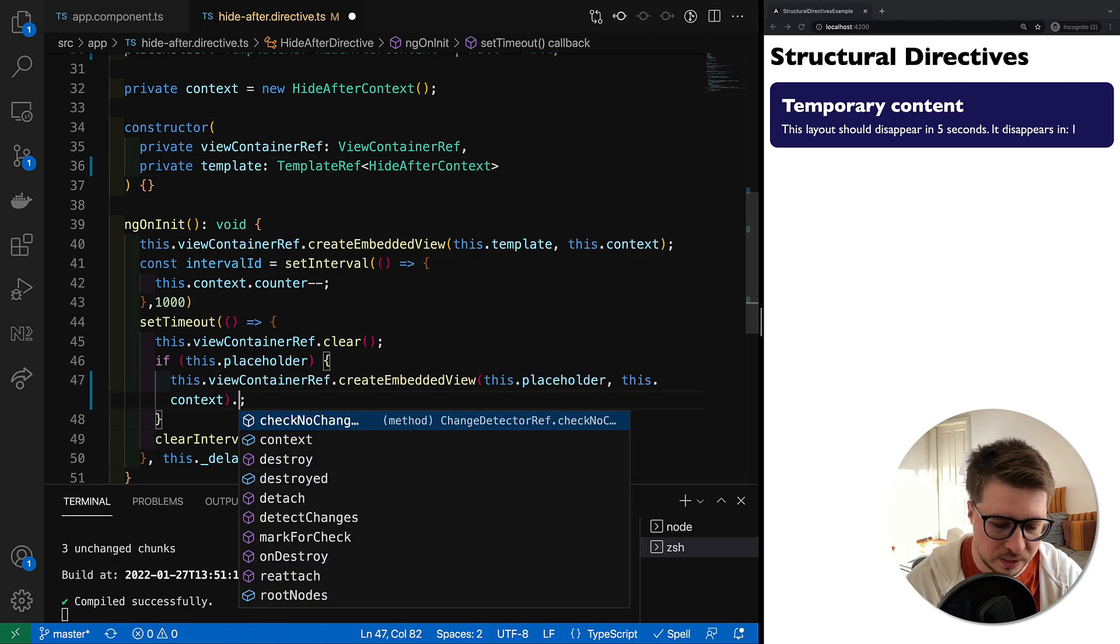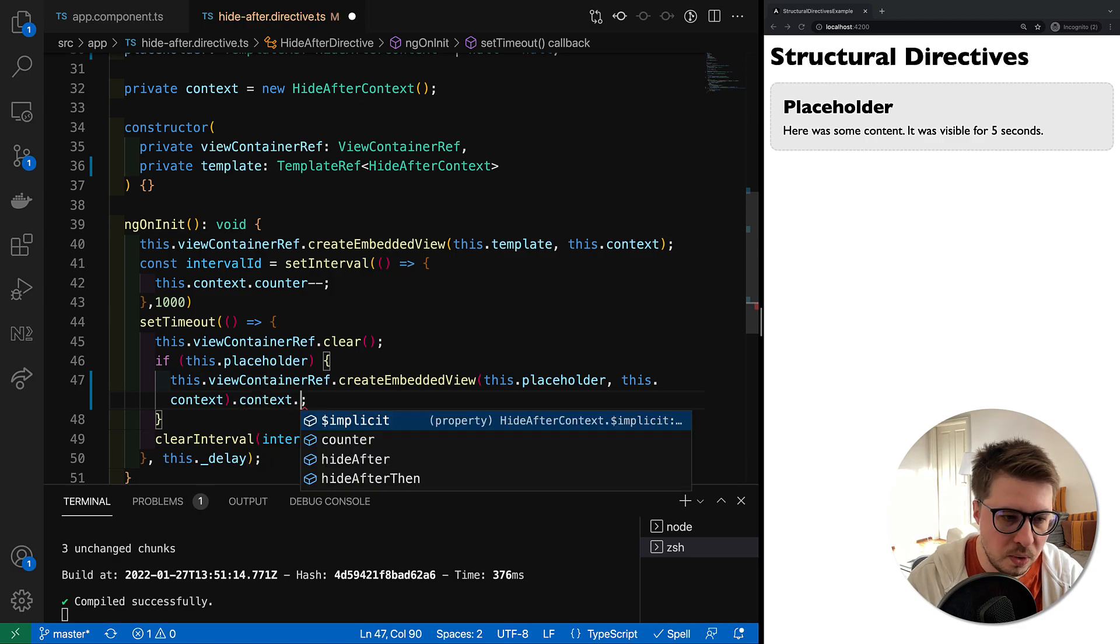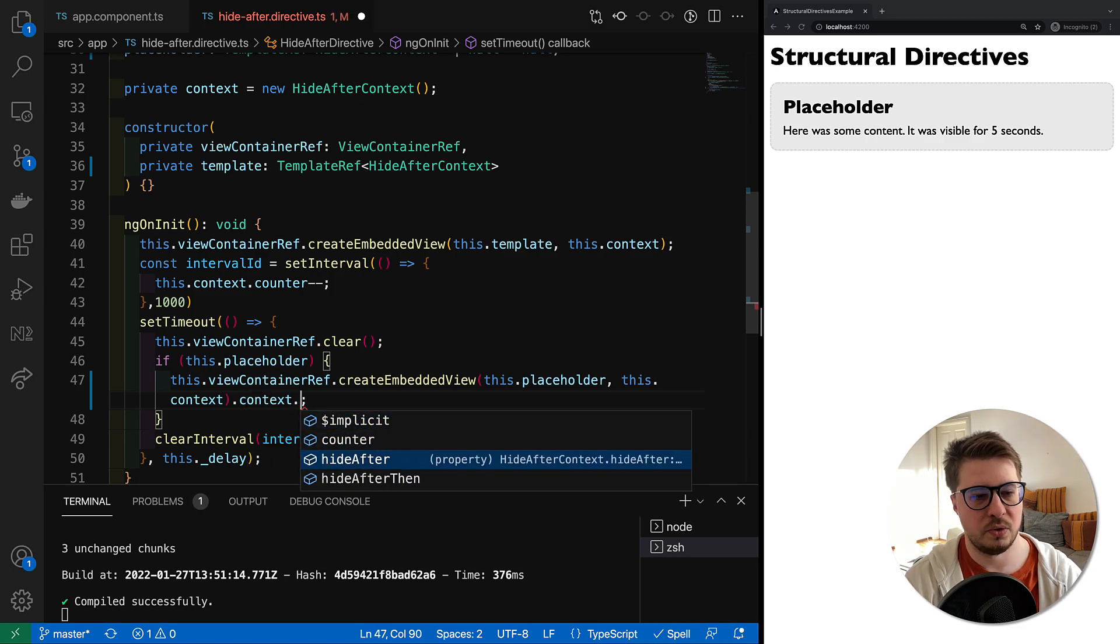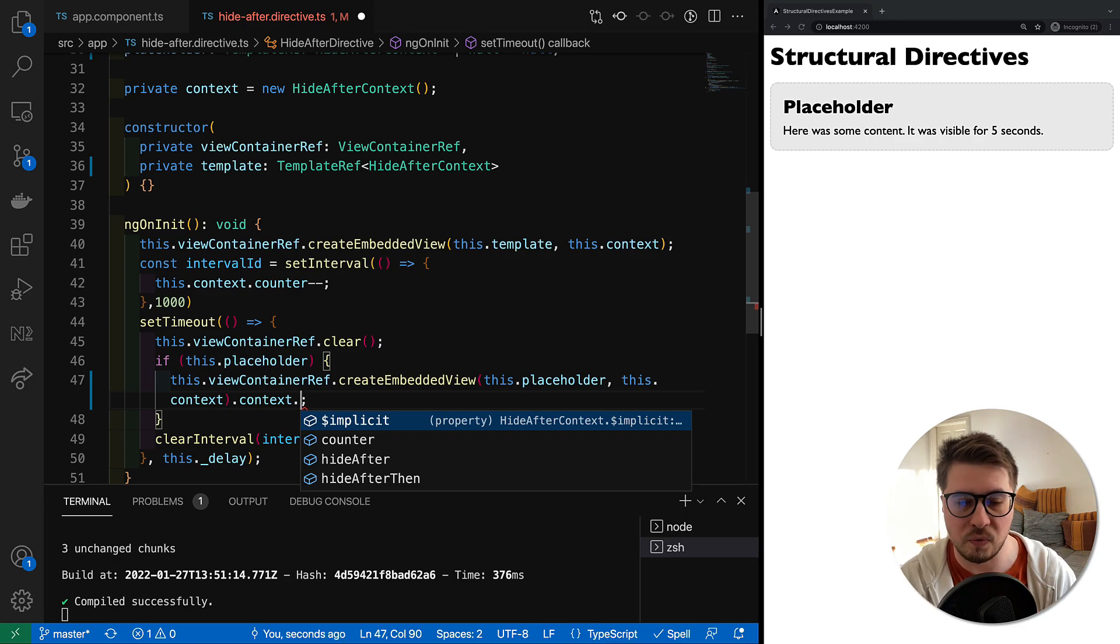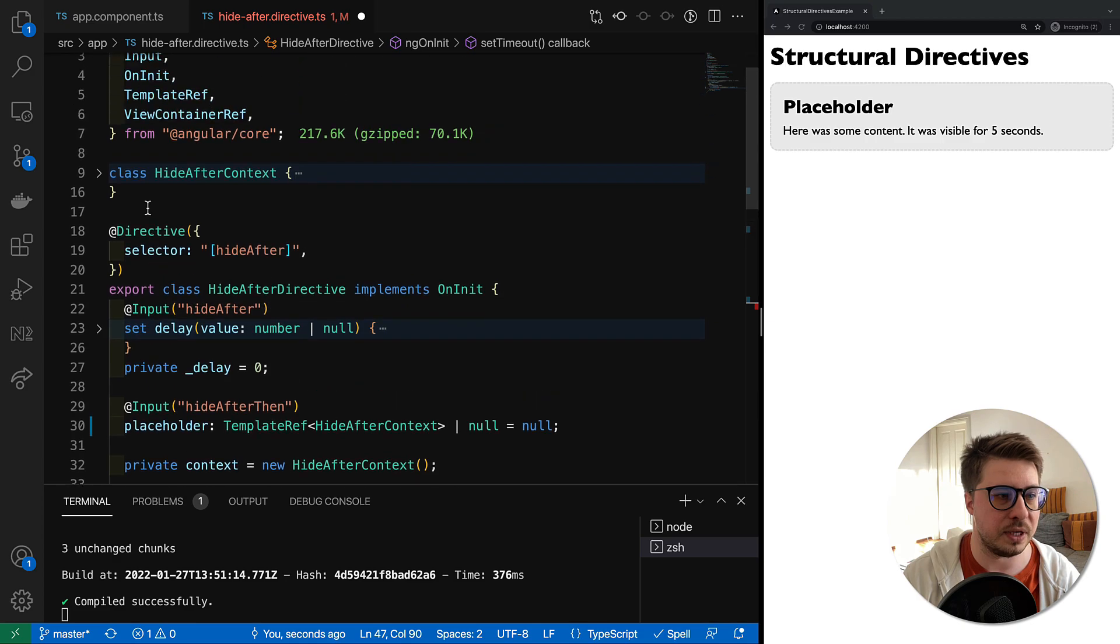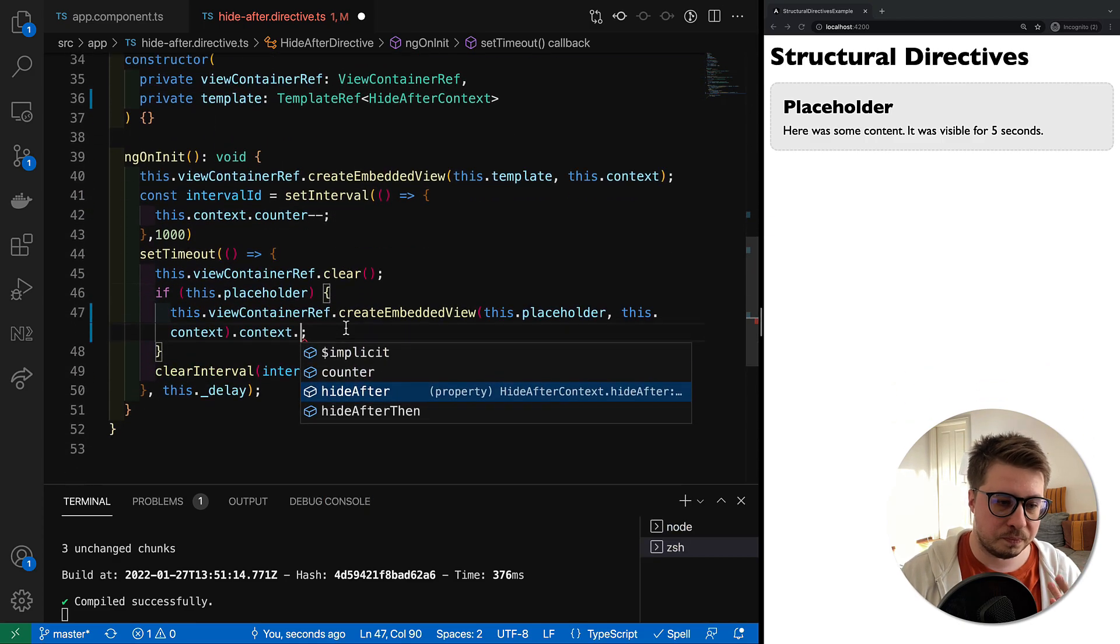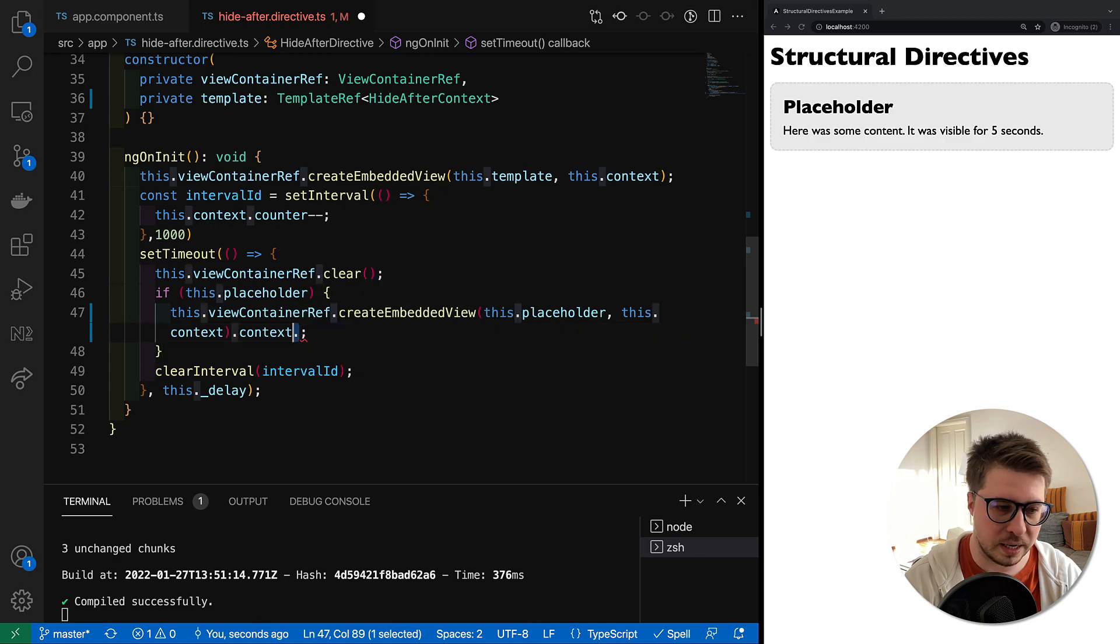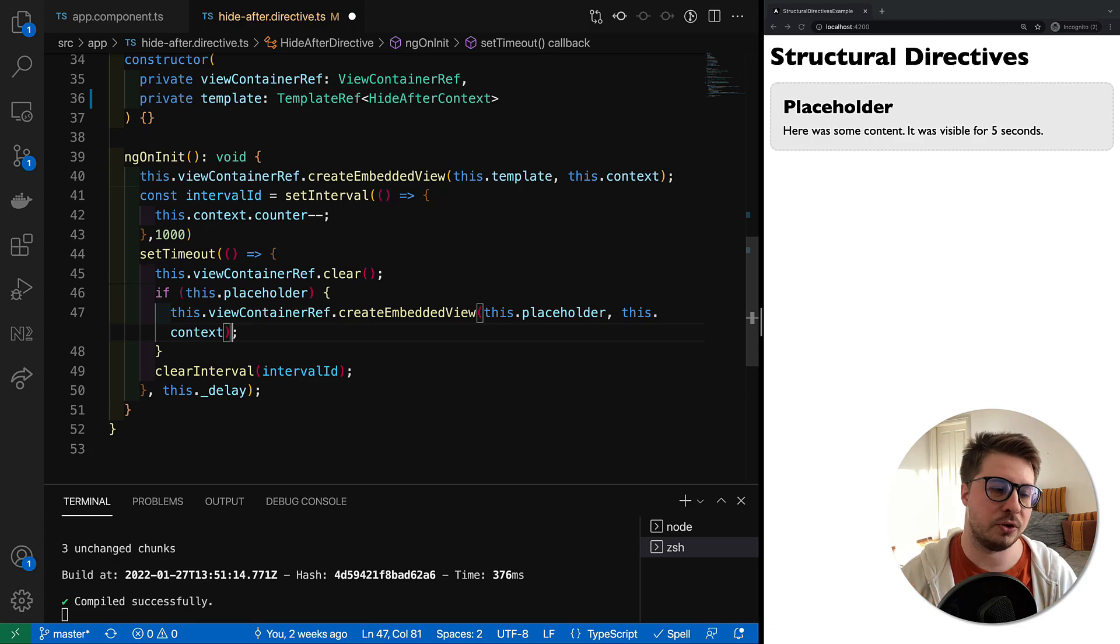Now if we save and try to access the context, right now we can see that we have suggestions regarding the properties which are available for our context. We can see all of them right here, so this way you can achieve better typings in your structural directive context.